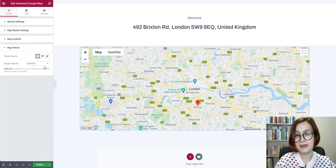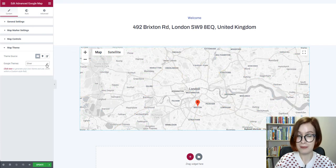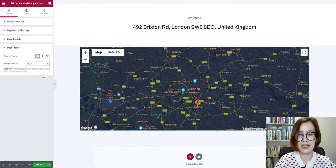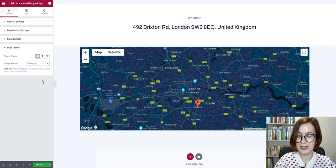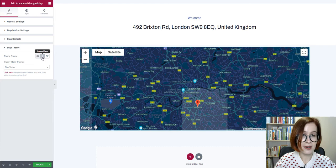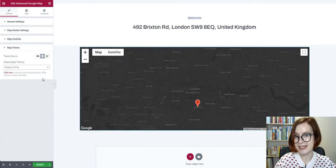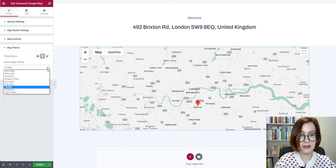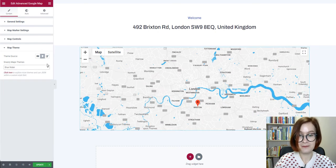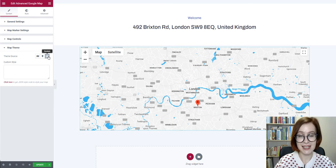You can use one of the theme sources to style your map. Map styling allows colors on the map to be changed and items to be hidden. Apart from the Google standard, you can opt for Snazzy — a repository of different color schemes for Google Maps. With the professional version, you're also free to apply CSS styles.